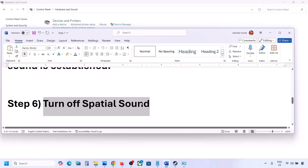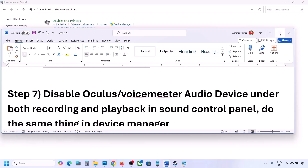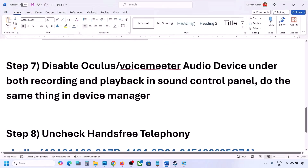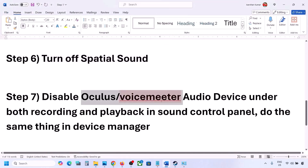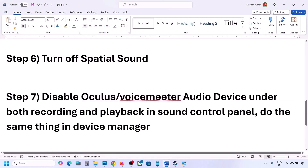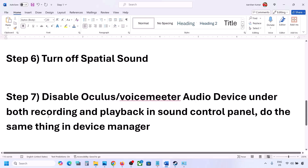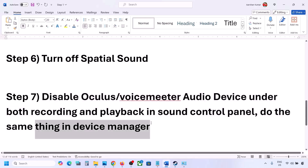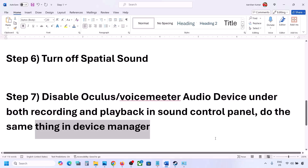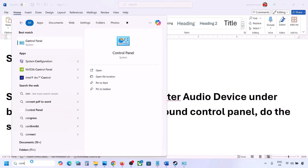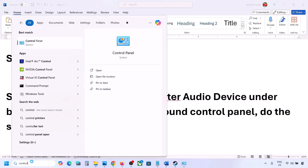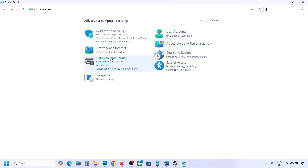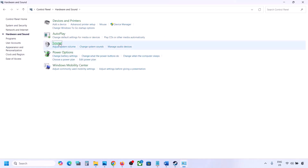The next step: if you have applications like Oculus, Voicemeeter, or any other third-party audio device, you can disable them in the Sound Control Panel and in Device Manager. Go to Control Panel, Hardware and Sound, then Sound.